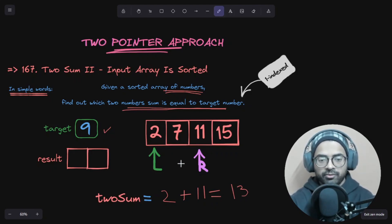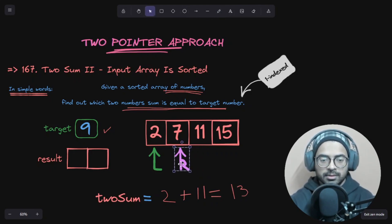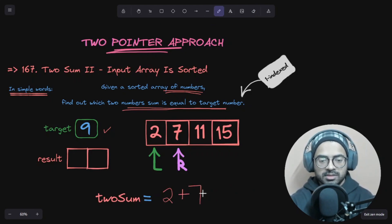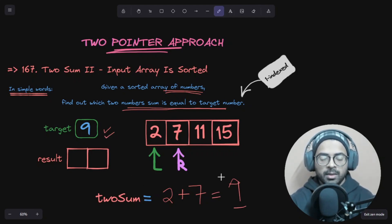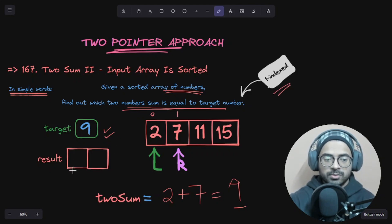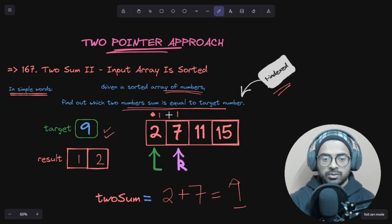Now let's compare: 2 plus 11 is 13. Again 13 is greater than 9, so we move our right pointer further towards the left. Now we calculate 2 plus 7 — that equals 9, which is equal to our target. So we return the indices of these two elements. Normally zero-indexed it would be index 0 and index 1, but since this is one-indexed, we return 1 and 2 — we start from one, so the next element is two. This is our result.